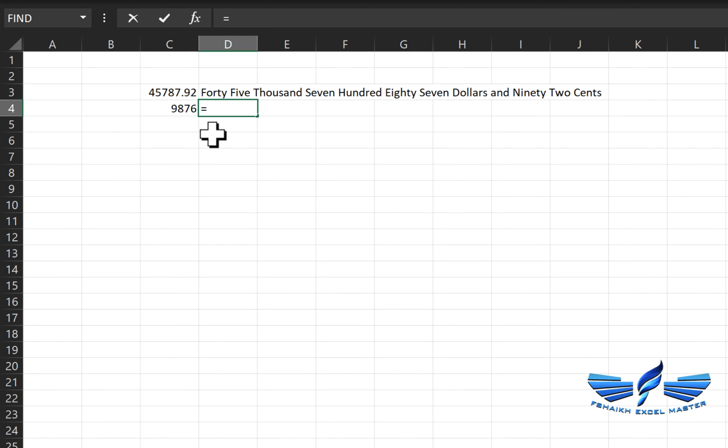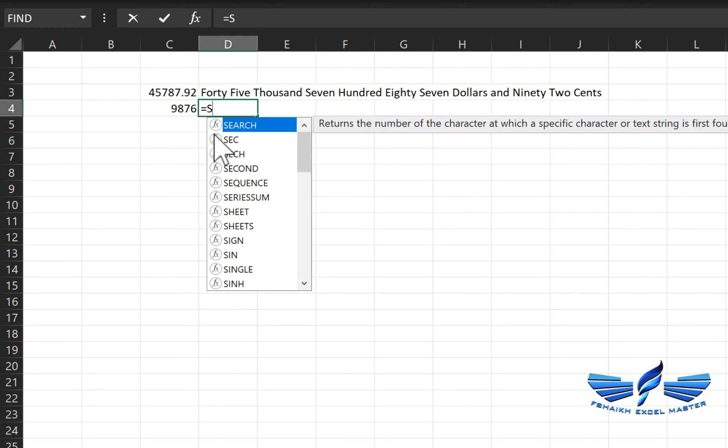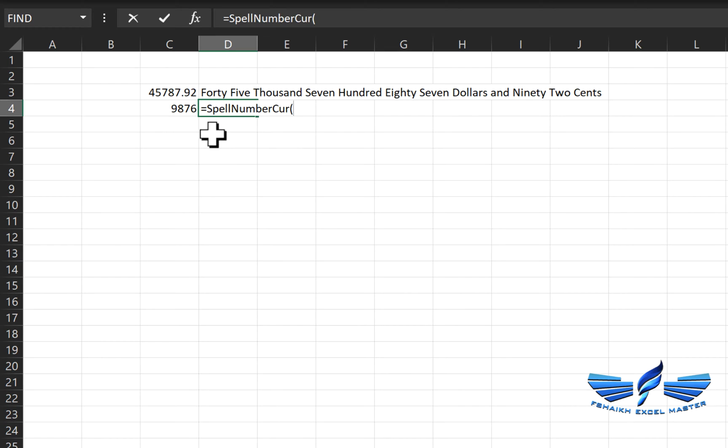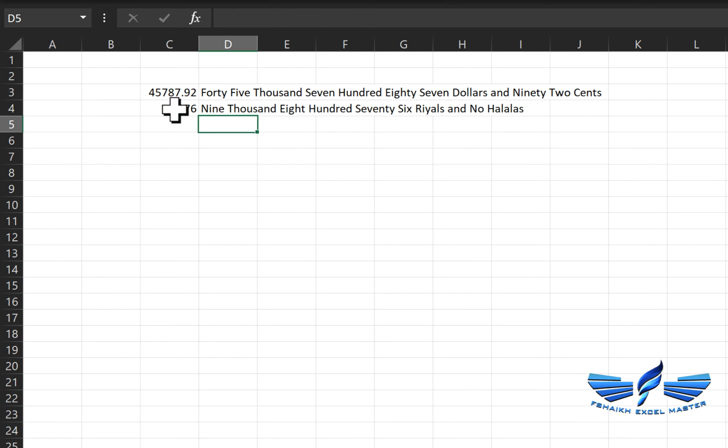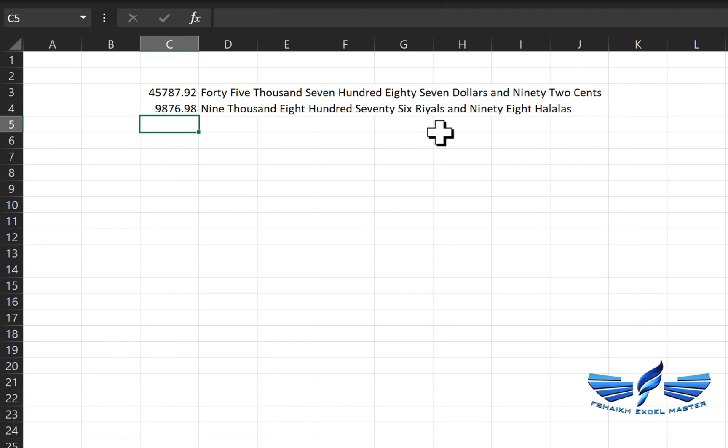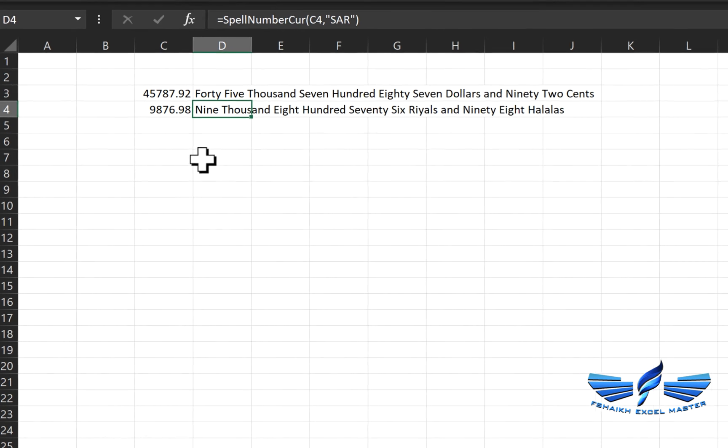So equals to spell, and I have another custom function now which is spell number currency. We are going to select the value comma, and this time I'm going to call SAR and close parentheses, enter. Let us add some point value which will be 98.